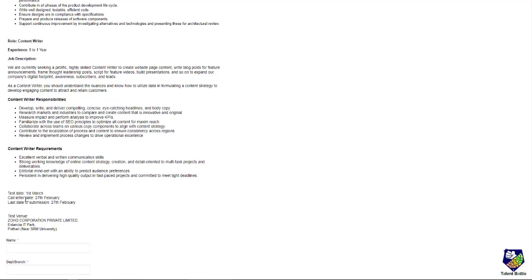The test date is 1st March 2020. Call letter date is 27th February and the last date of submission of this form is 27th February, and you have to appear for the test on 1st of March.